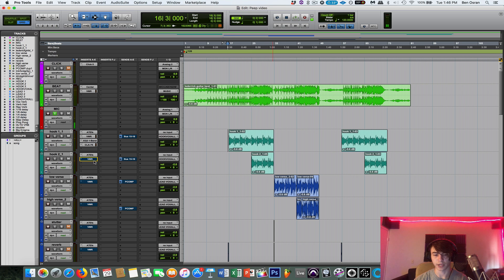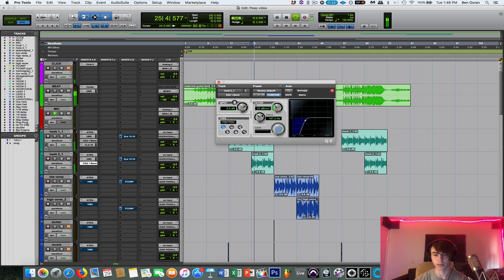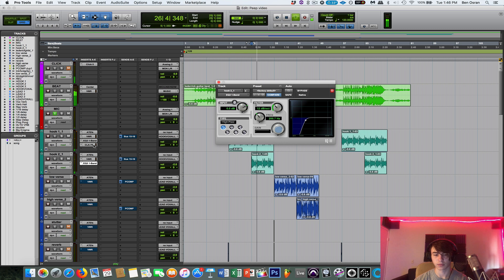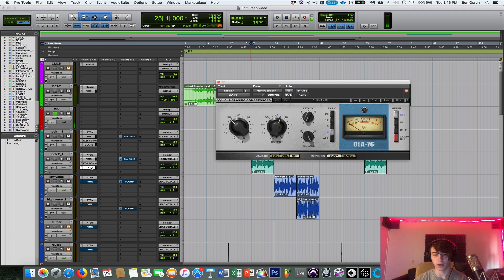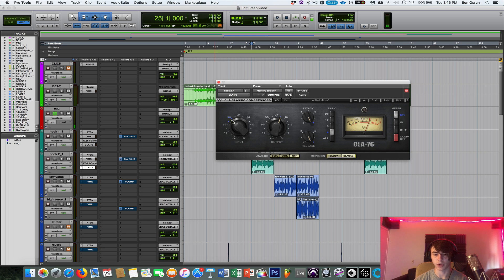And then on this double right here, we're gonna give it, I'm gonna take out some more of the low end. And then I'm gonna compress it a little bit differently. I'm gonna give it a fast attack and a fast release. And compress a little more.